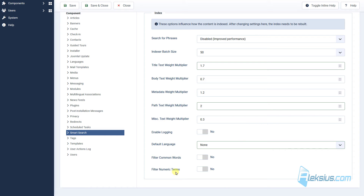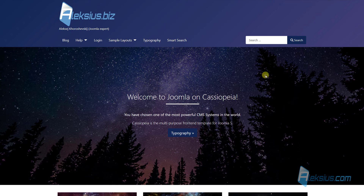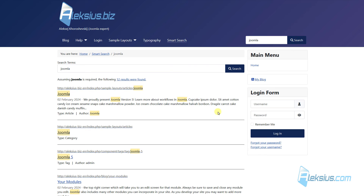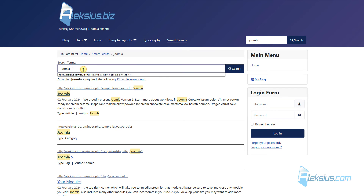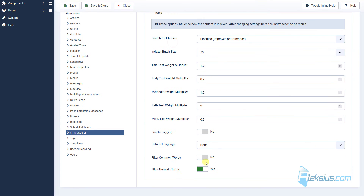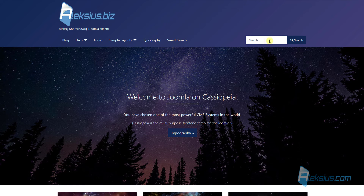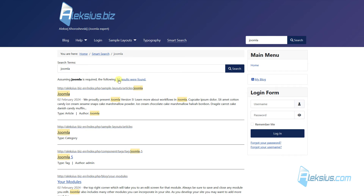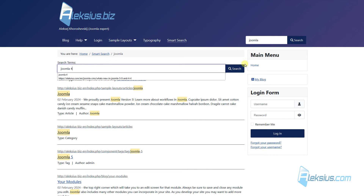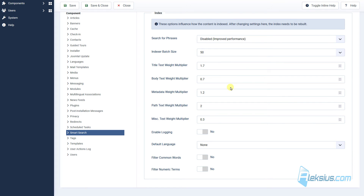You can also filter numeric terms. Let's enable explanations and save. Searching for Joomla shows 12 results, and searching for Joomla 4 also shows 12 results. Now let's disable this filter and go back. Searching for Joomla still shows 12 results, but searching for Joomla 4 now shows only one result. So you need to test your site and decide which settings are better for you.